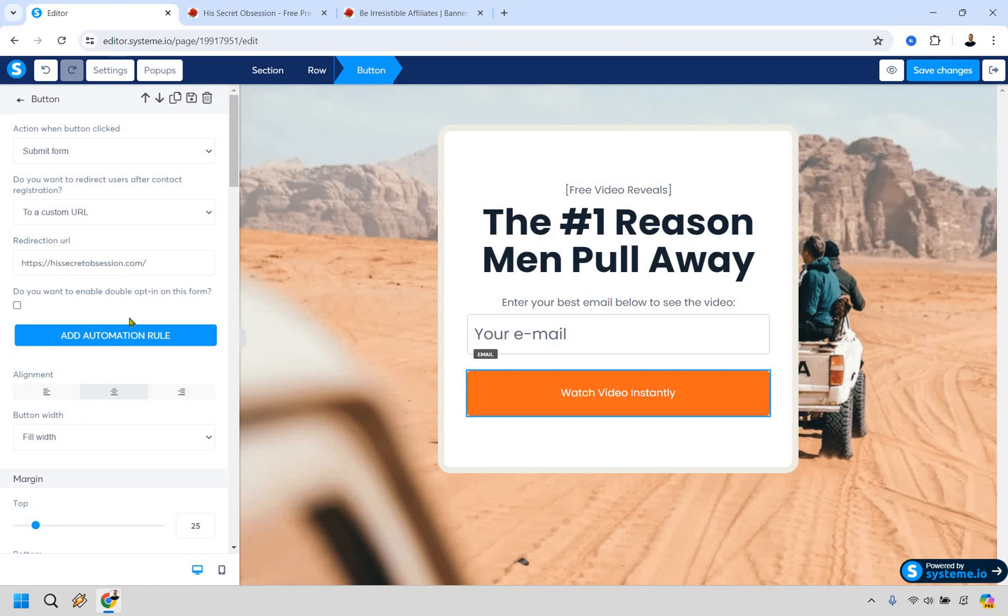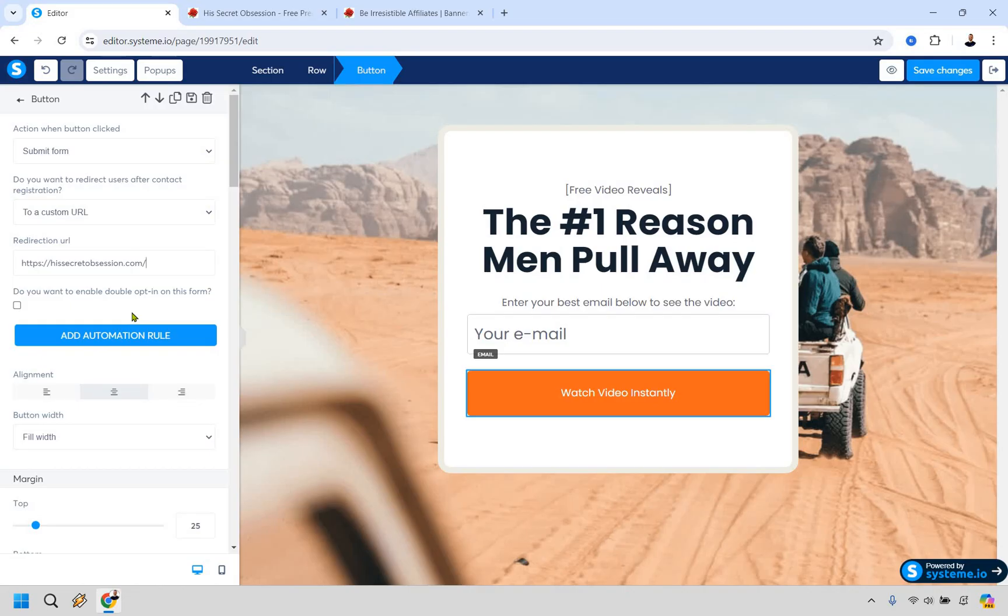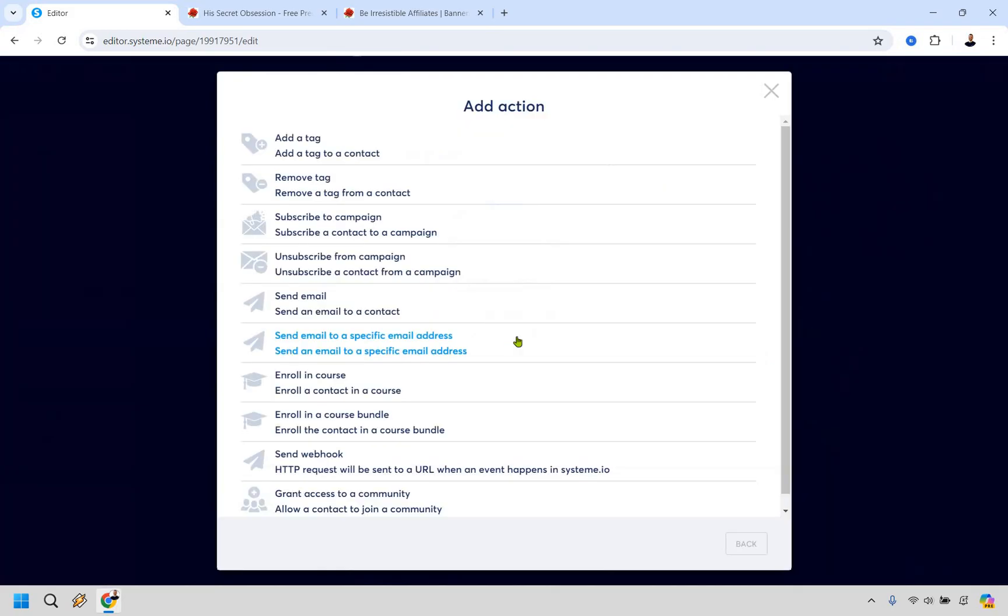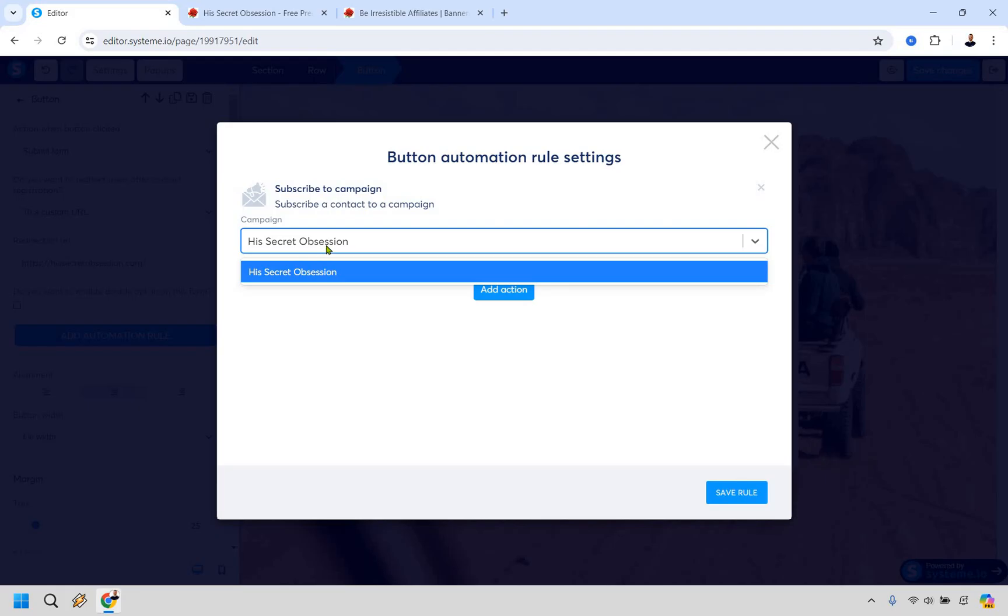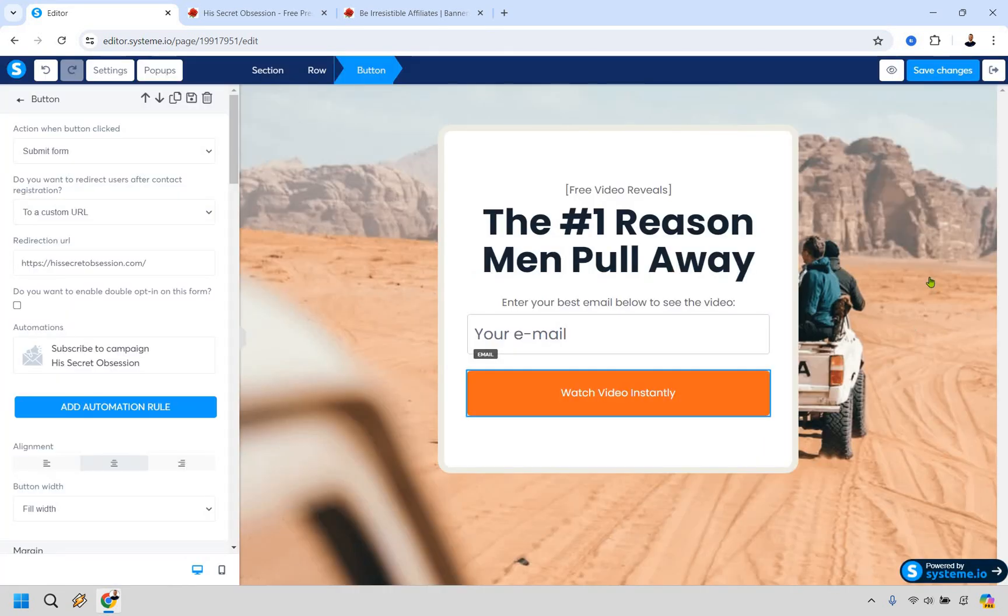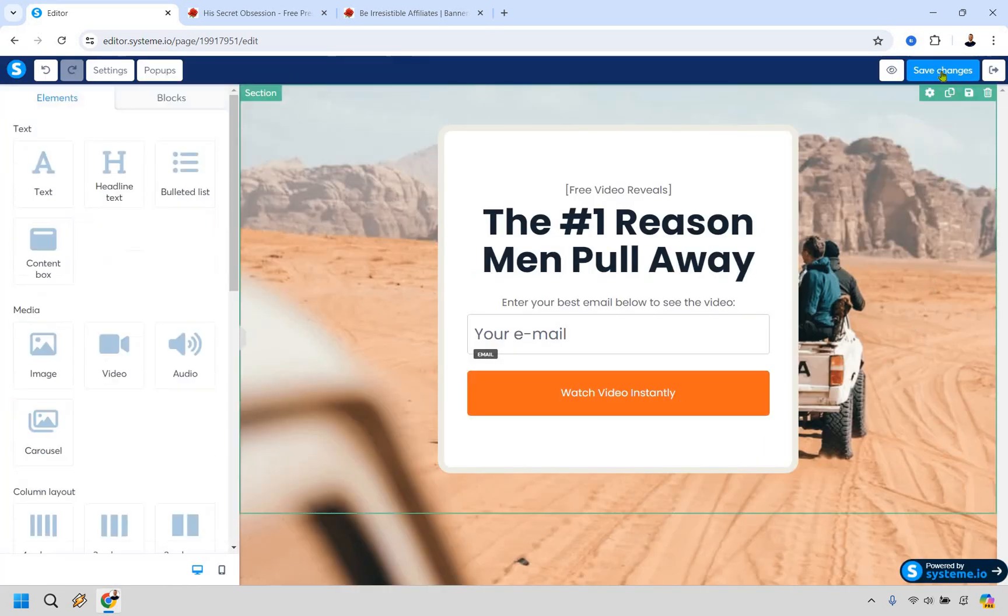And one more thing here, we have add automation rule. I'm going back to this is the reason why we started off creating the email first, because if we didn't do that, we're not going to have automation to attach it to. So let's click on add automation rule. Let's do add action. And what we want to do is subscribe to campaign right there. So, and we're going to choose our campaign of his secret obsession, whatever you called yours, obviously, like I said, you're just, you created a name so that you know what it is specifically. And once you were done, simply click on save rule. Okay. I'm going to save changes. We do have one more thing to change, but I'm going to do that right now.